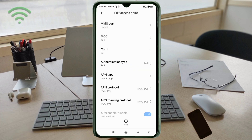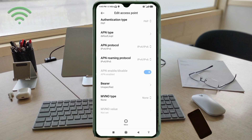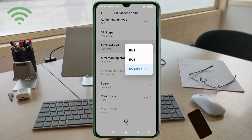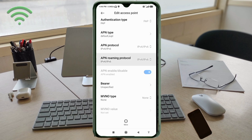Scroll down. For APN Protocol, select the third option: IPv4/IPv6. For APN Roaming Protocol, also select the third option: IPv4/IPv6.